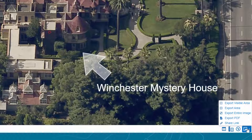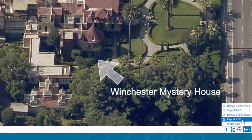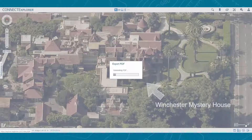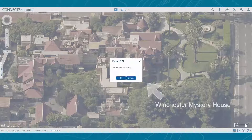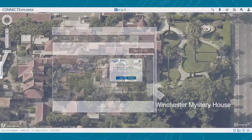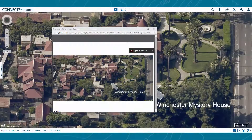To generate a PDF document with your imagery, select Export PDF. You will be prompted to enter a title for your document, or you can click OK to leave that field blank. The new document will open in a new window and can be saved to your computer.